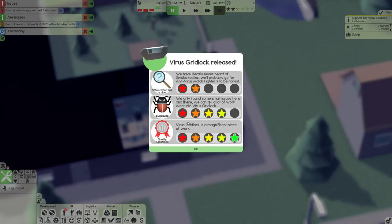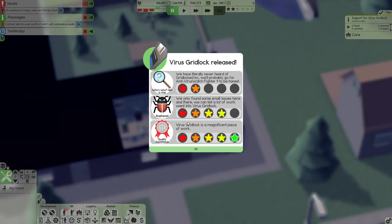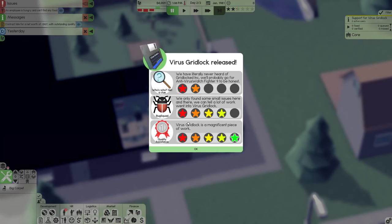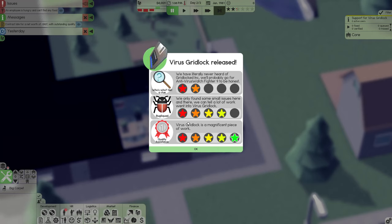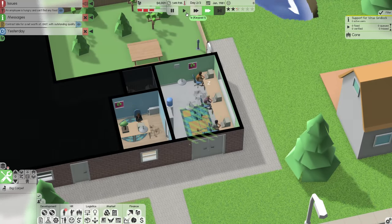And right here immediately. So we have literally never heard of Gridlock Inc. We'll probably go for antivirus Watchfire Fighter 9, to be honest. So right there is people don't know who we are. So they're not going to buy the product as likely. We only found small issues here and there, and we can tell a lot of work went into it. That's awesome. And they like the quality.